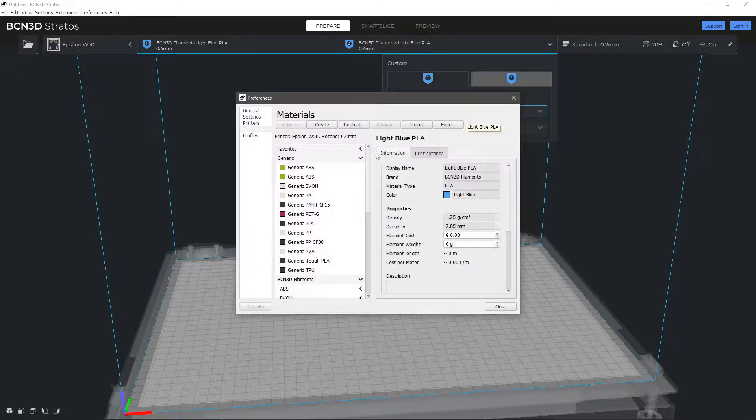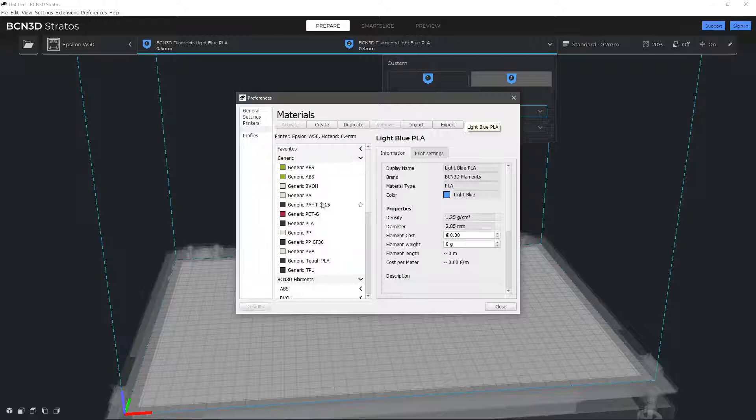To ease the process, you can duplicate the generic material that most resembles the one you want to add.